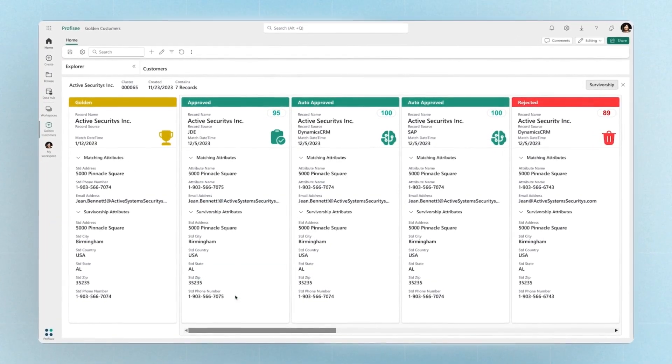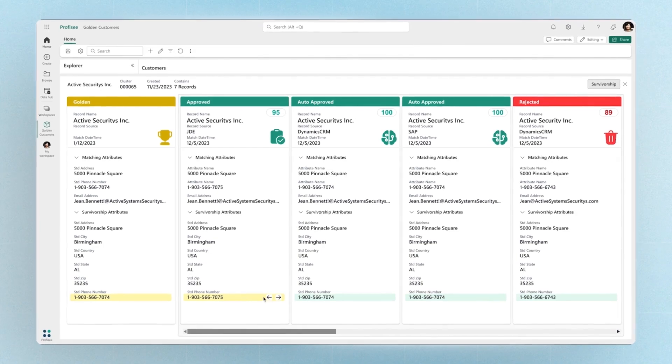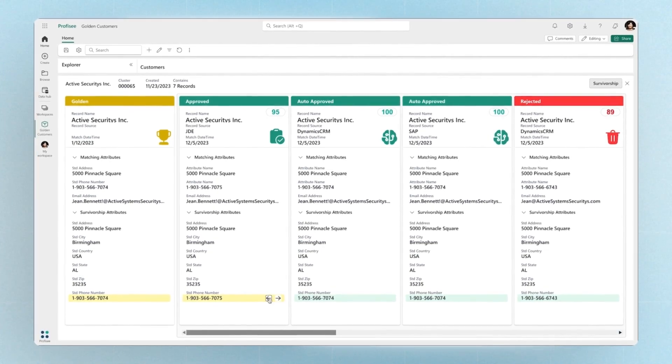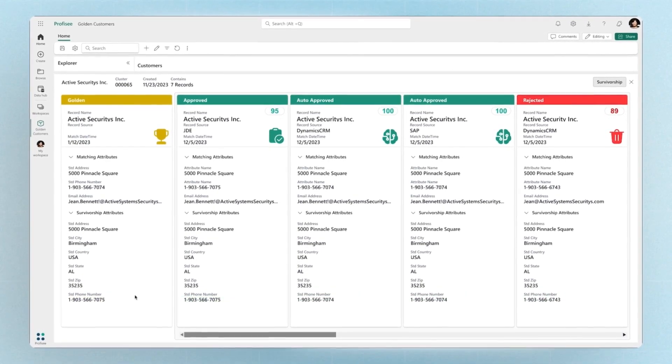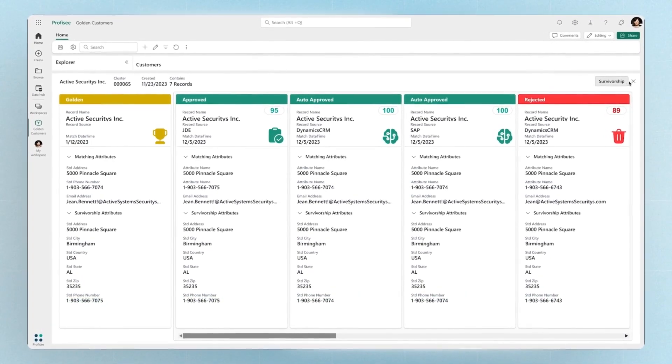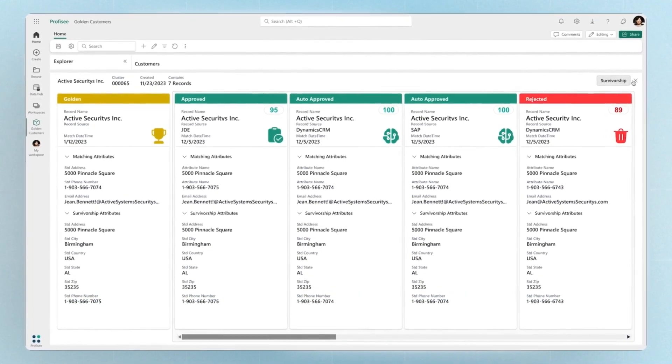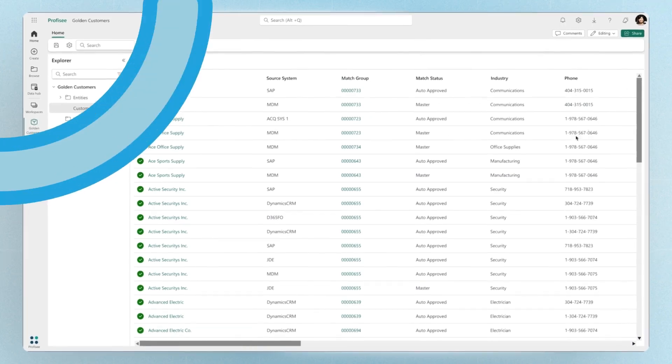By embedding MDM directly within Fabric, we streamline these processes, advancing data democratization and facilitating a data-driven approach.